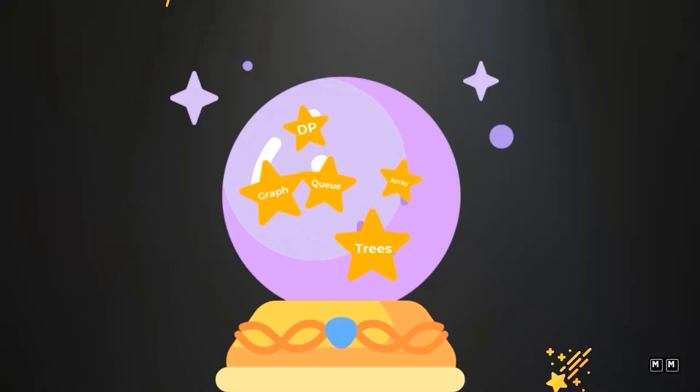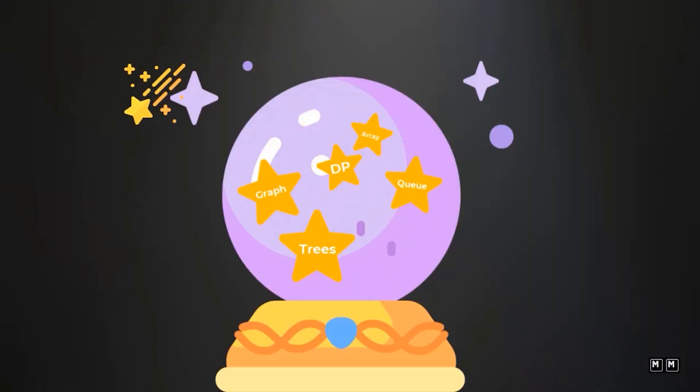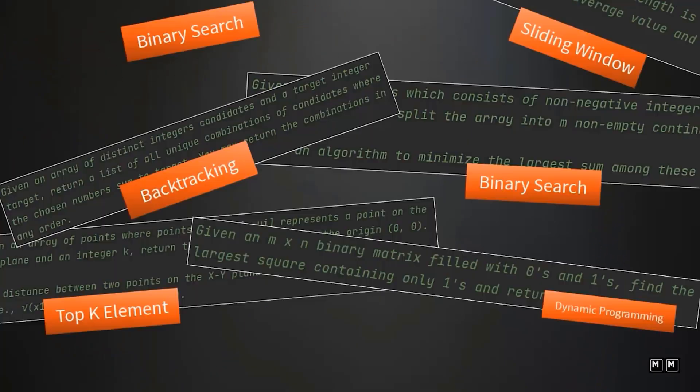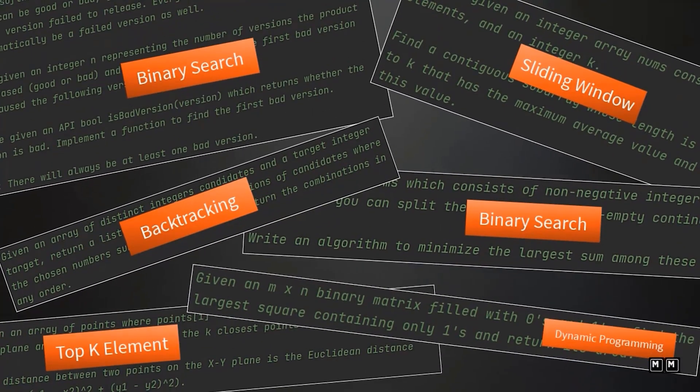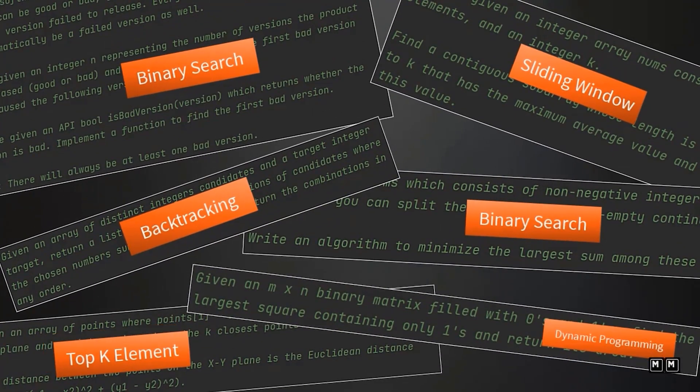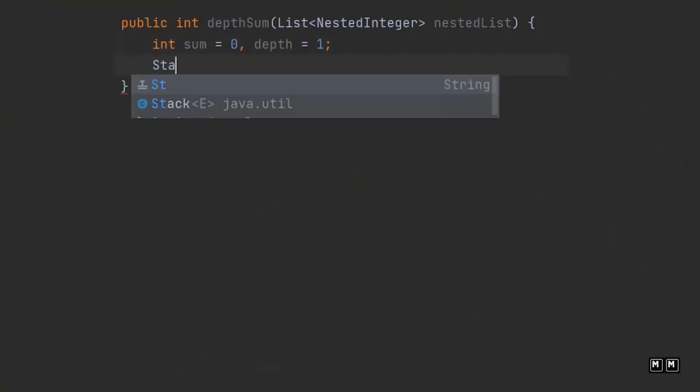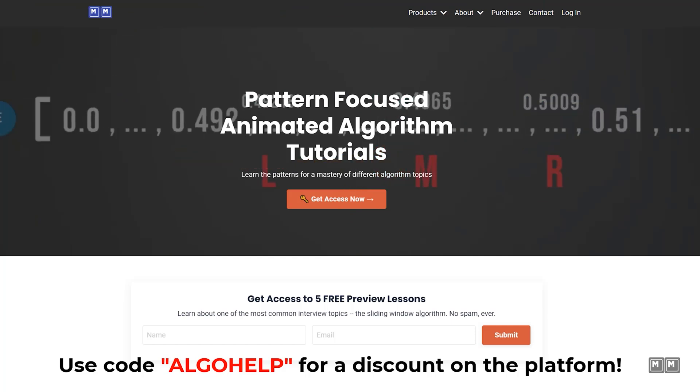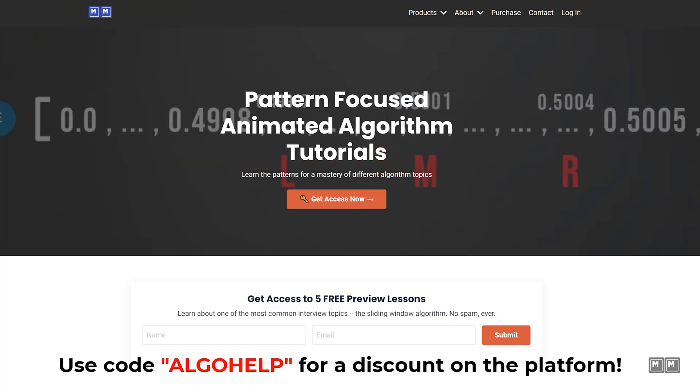Learning these patterns is literally like having a cheat sheet because you will know exactly how to approach the problem based on the type of problem it is. Specifically for my YouTube audience, you guys get a discount using the code ALGOHELP.